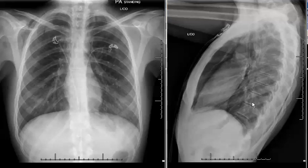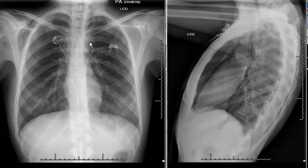The findings of pneumomediastinum can be very subtle on radiography. Oftentimes the diagnosis is better assessed on the lateral view by seeing air outlining the anterior and posterior aspects of the heart. One should also look for pneumomediastinum outlining some of the other mediastinal structures, such as the aortic arch here.